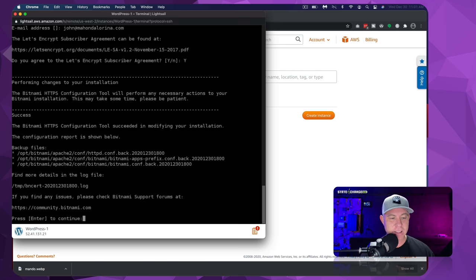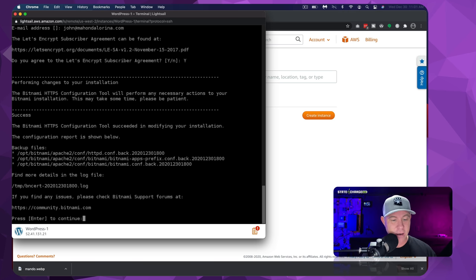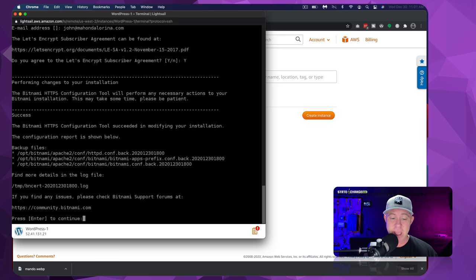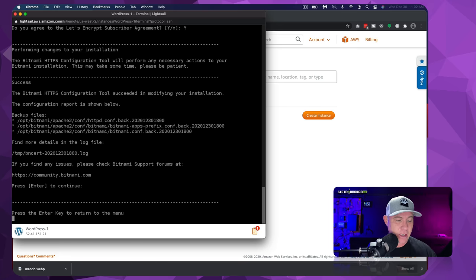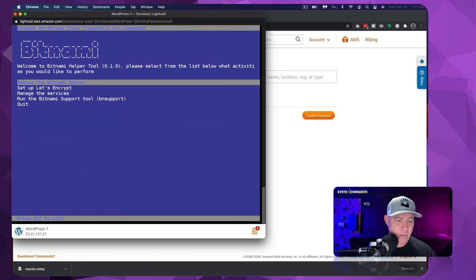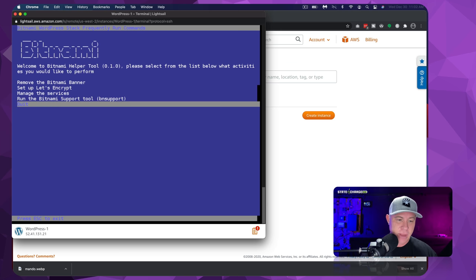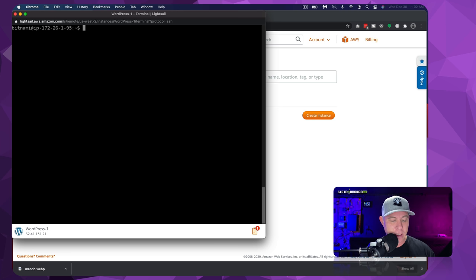All right, so success. The Bitnami HTTPS configuration tool succeeded in modifying our installation. And it gives you where those HTTP config files were backed up, and then created for the HTTPS. Let's go ahead and hit enter to continue. And let's get back to the main screen here, we can hit quit. And now this just takes us back to the default SSH terminal screen. So I'm going to go ahead and close that down now.